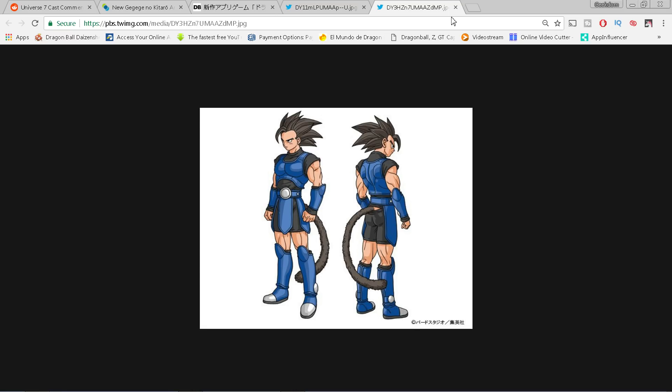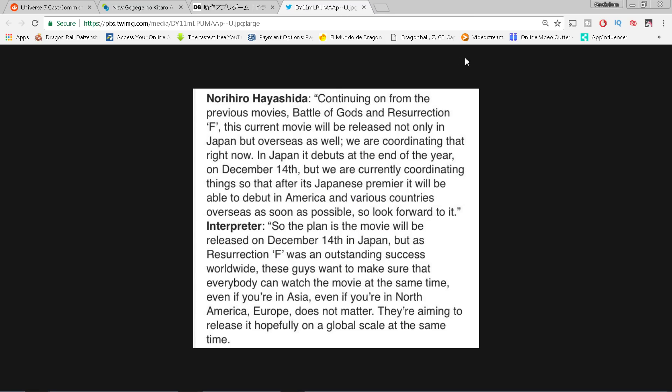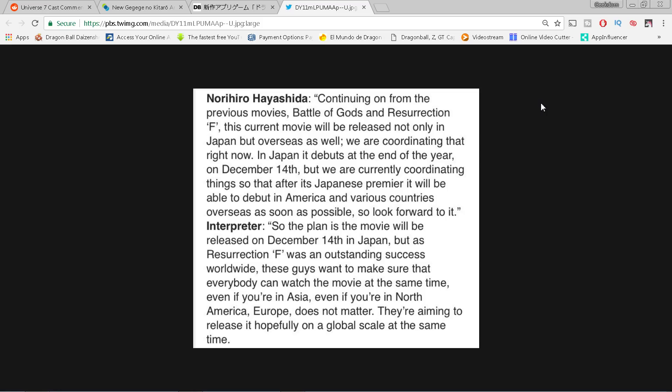Next story I want to get to: people have been asking, is the Dragon Ball Super movie gonna be a global release? We've discussed it in my original tweets about it. I said that this is gonna be a global release and then I found out that that might not be the case. Here is the translation from Herms from Norihiro Hayashida of what he said about the movie. Continuing on from the previous movies Battle of Gods and Resurrection F, this current movie will be released not only in Japan but overseas as well. In Japan it debuts at the end of the year December 14th, but we're currently coordinating things so that after its Japanese premiere it'll be able to debut in America and various countries overseas as soon as possible.